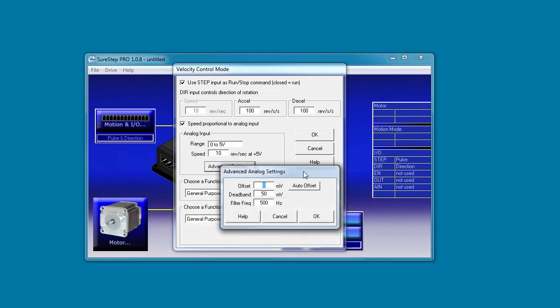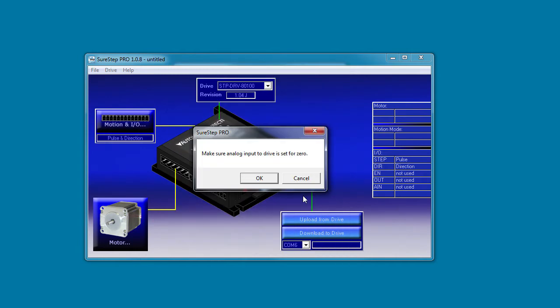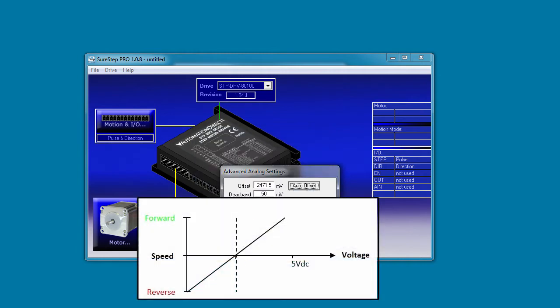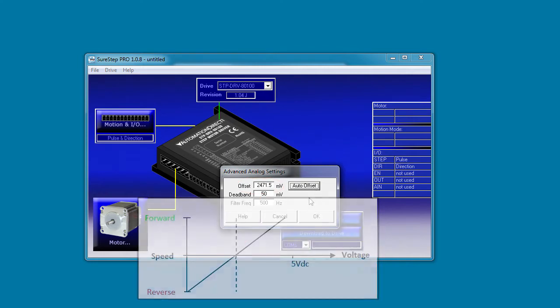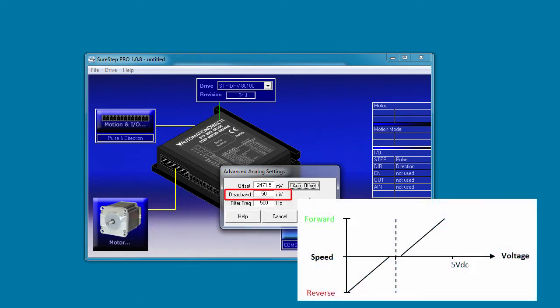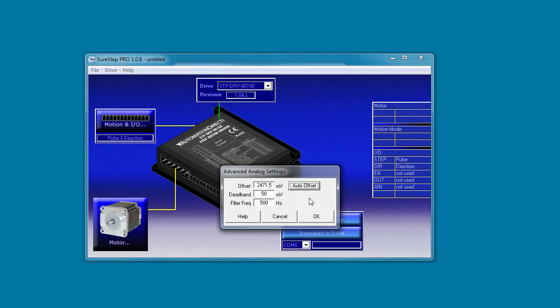Or the easiest way is to use this auto offset feature. I have a joystick connected right now and it's centered. I just hit the auto offset to record that voltage and now the velocity mode will use that joystick's center position as the zero speed reference. You can also set up a dead band so the drive doesn't respond to the joystick for the first few millivolts and you can filter the analog input to help reduce noise.